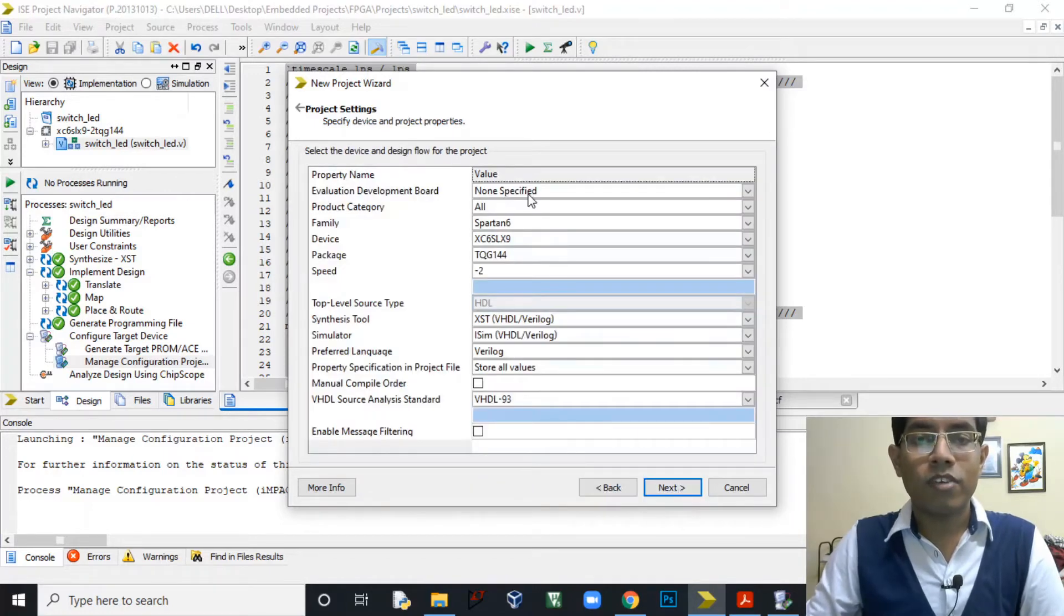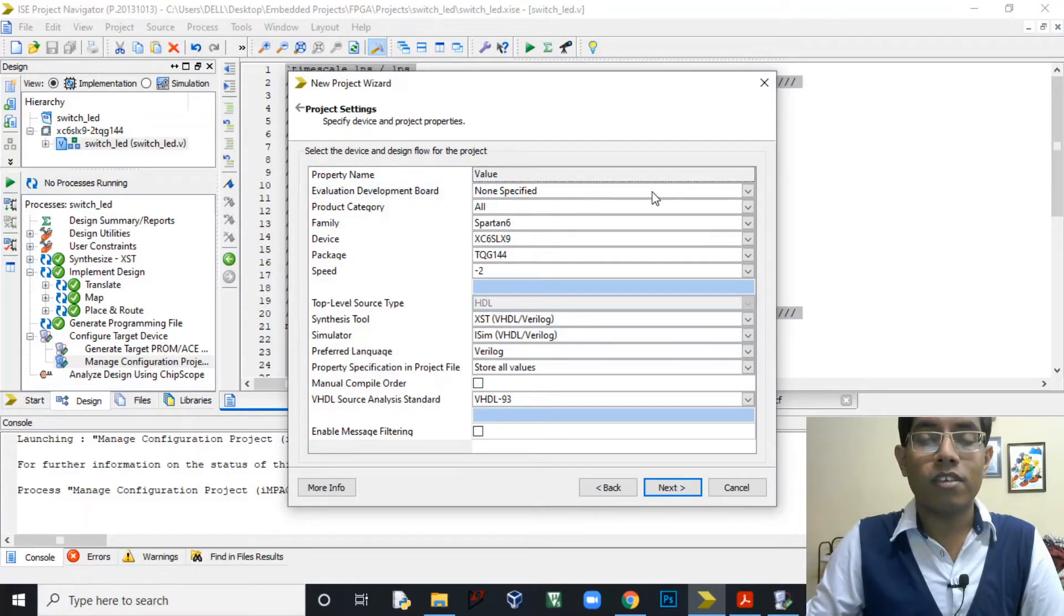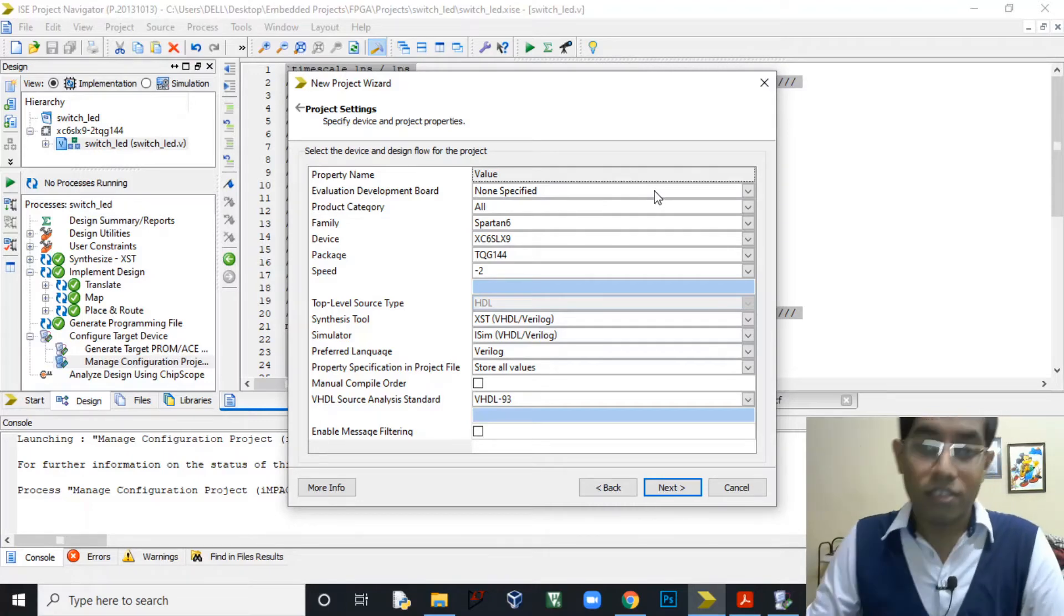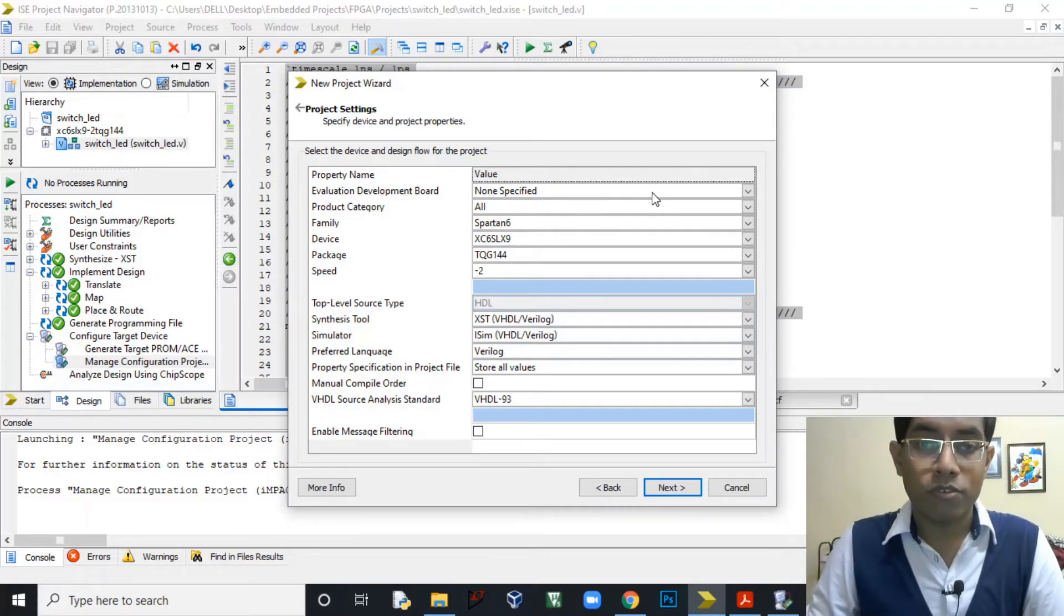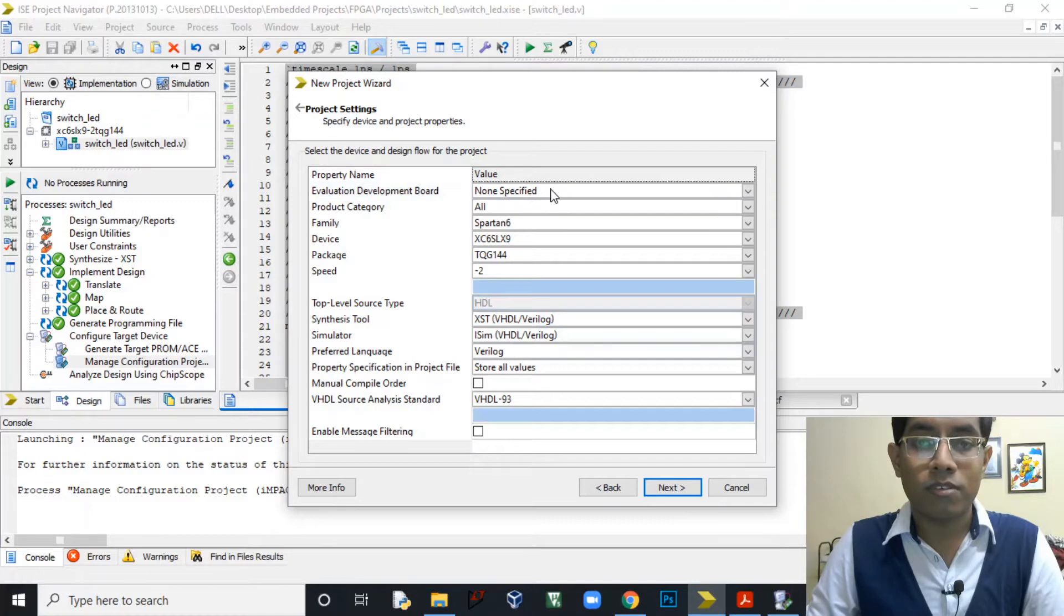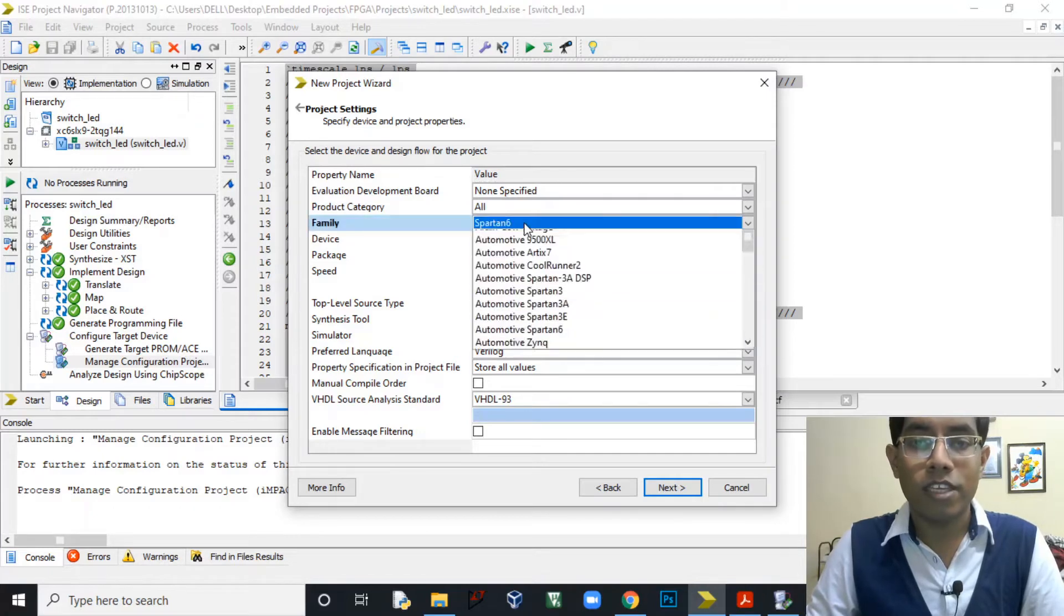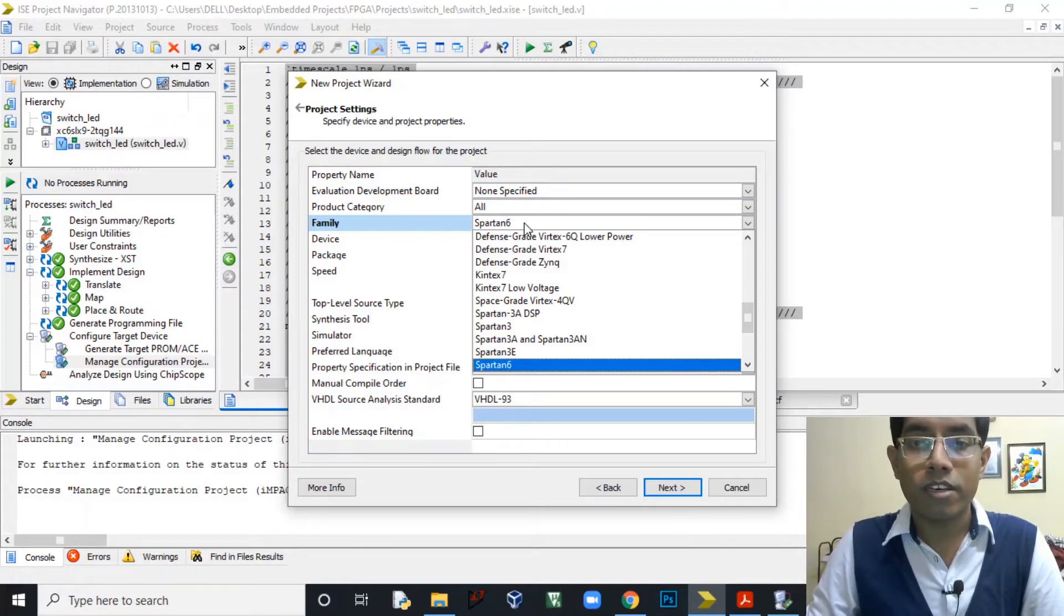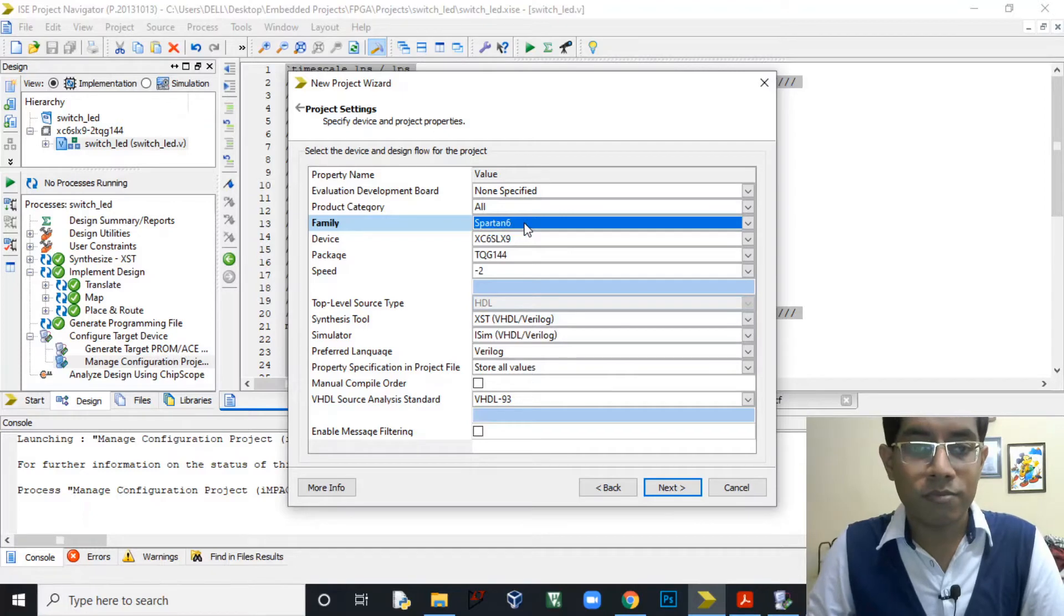Next here we have to choose our device. The evaluation board, we are not using any industry-specified evaluation board, we are just using this Spartan 6 board, so we will be specifying non-specified. Then again here we have to specify the family. There are lots of families available like Kintex, Virtex, Spartan 3, Spartan 6, and many others. So as we are using Spartan 6 FPGA we will be providing Spartan 6 details here.